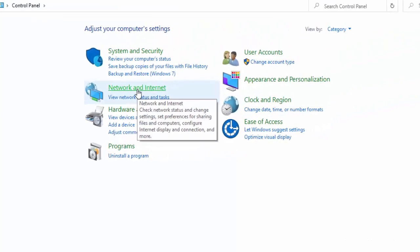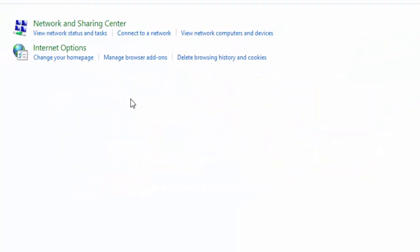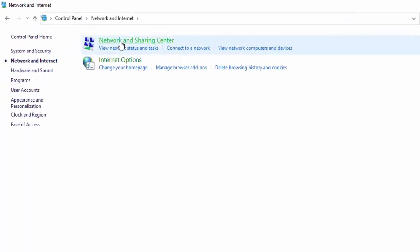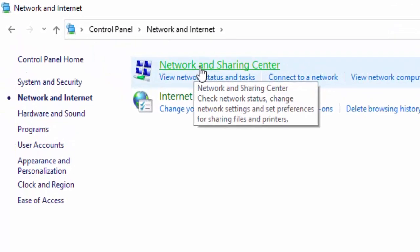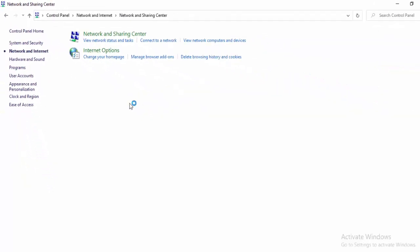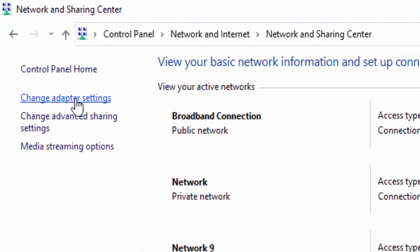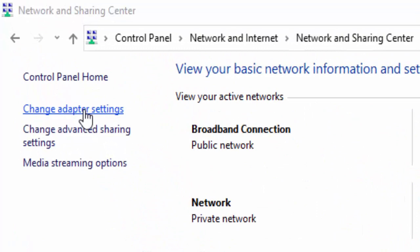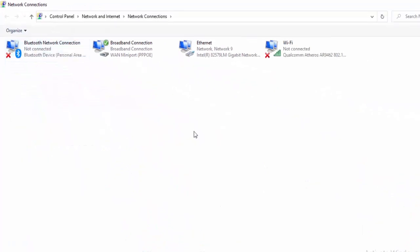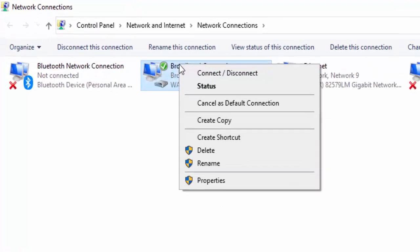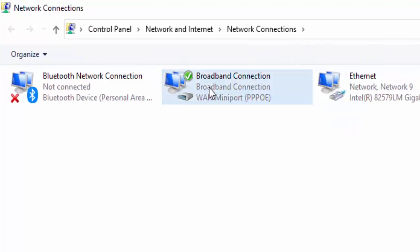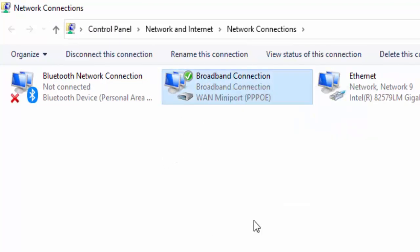For the last method, open Control Panel, select Network and Internet, select Network and Sharing Center. Select Change Adapter Settings, right click on your network connection, and select Properties.